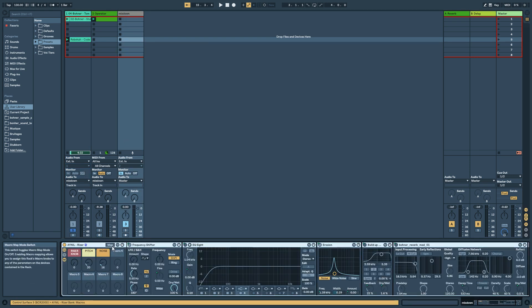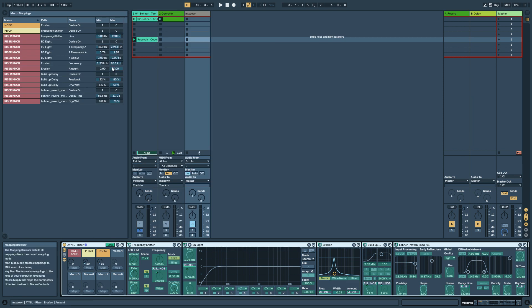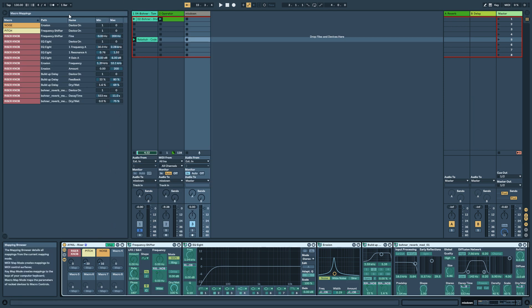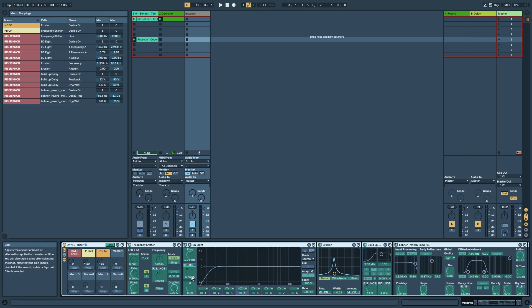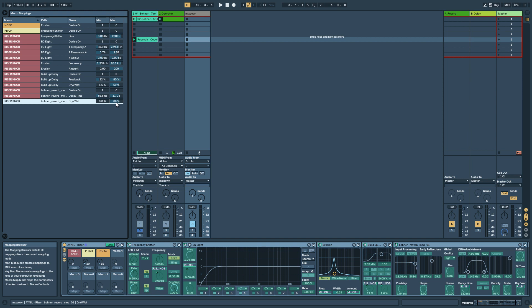Another thing really important, if you click on the map button you can see all the minimum and maximum value of all the parameters of all the device who are assigned to the macro which allows you to really shape your rack how you want. For example if you're not happy with the reverb you can put it a little bit down or up by modifying the maximum amount.